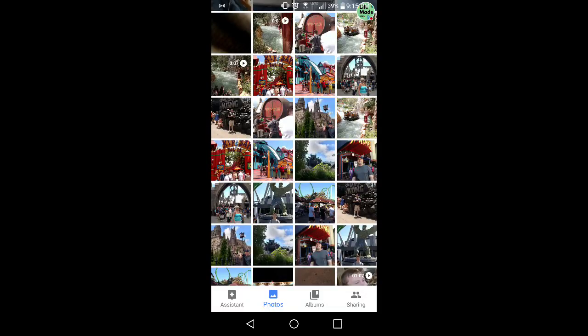What's up guys and welcome back to another episode of Life Media's Me. Today I'm going to show you guys how to transfer your photos from Google Photos onto your Android device. And let's get into it right now.